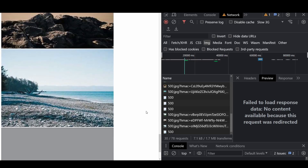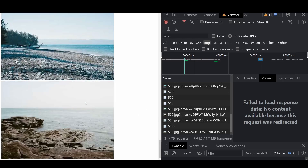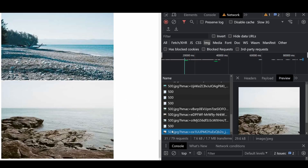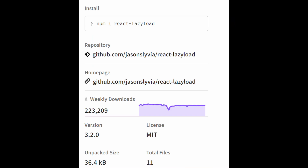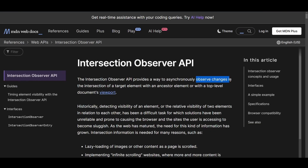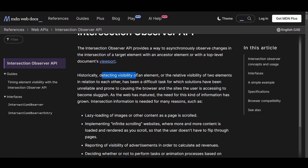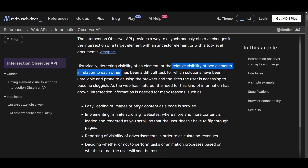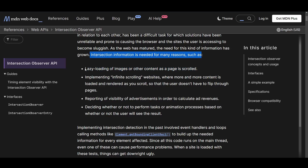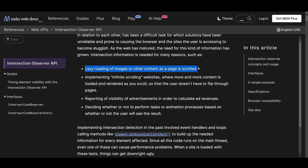Lazy loading images in React can be achieved using various libraries and techniques. One popular library is react-lazy-load. Another approach is to use the Intersection Observer API, a web API that allows you to efficiently detect when an element enters or exits the viewport. By utilizing this API along with React's useEffect hook, you can implement a custom lazy loading solution for images.